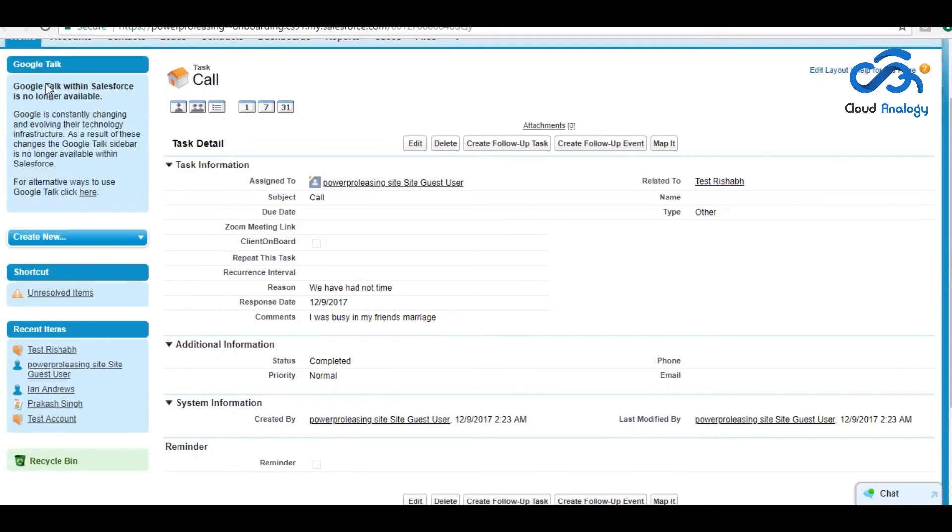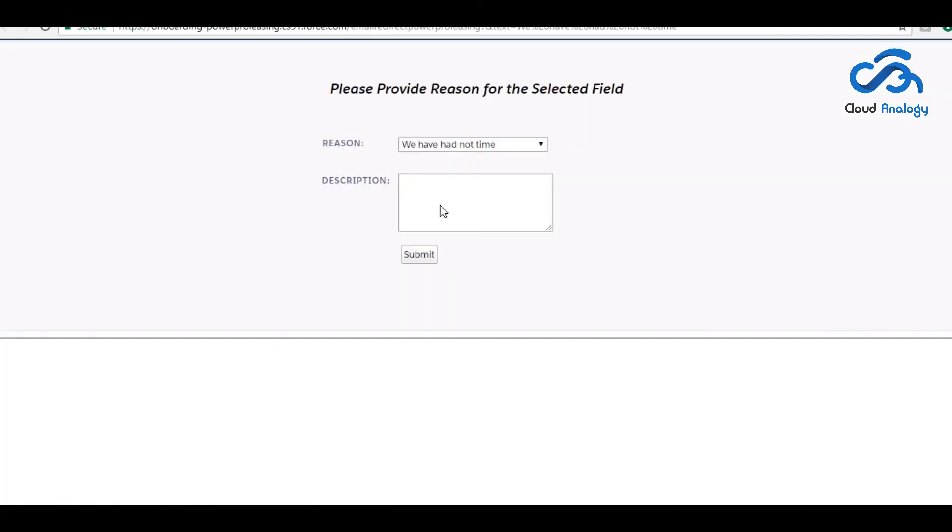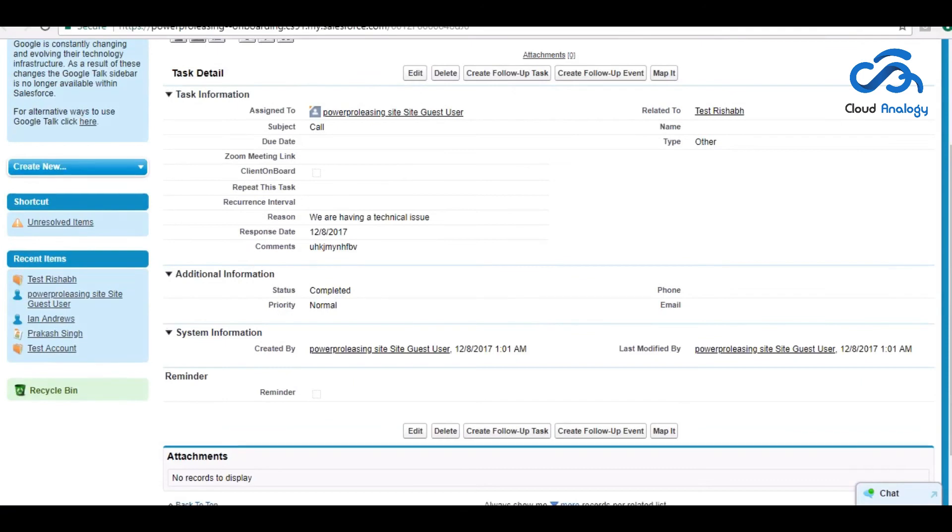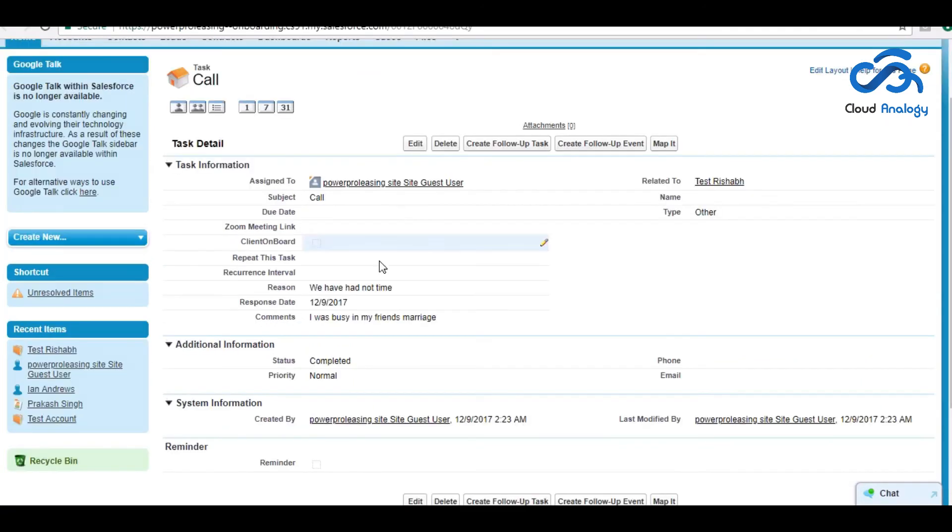Here is the response which they enlisted. They received it from here and here. As you can see, I filled out that I was busy with my friend's marriage.